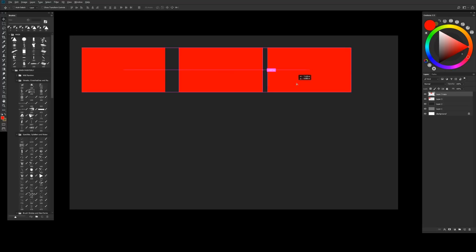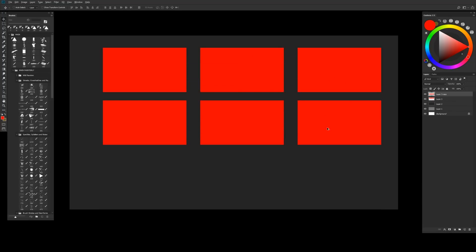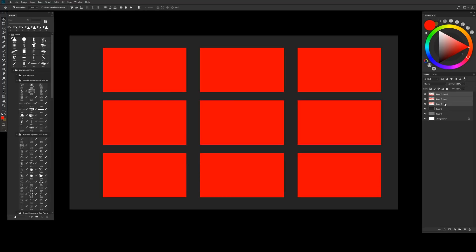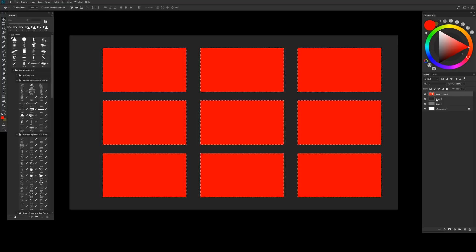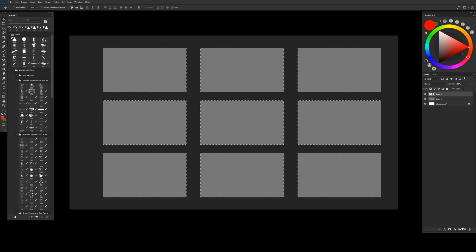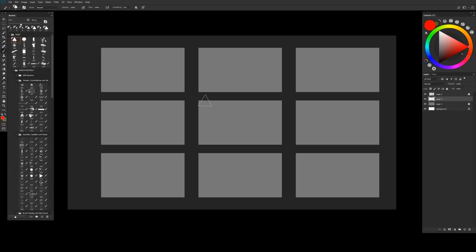I make sure I'm on a new layer, choose a noticeable color, and fill the selection with Alt+Backspace. Then in the Move tool (V) I hold Shift+Alt and click and drag to make a copy — do that a second time and it snaps to the right size. Then I do Ctrl+E twice to merge down, move it to the side holding Shift, then hold Alt+Shift to copy all three merged panels again. One more copy and they snap to perfect sizes. I select all three and do Ctrl+E to merge.